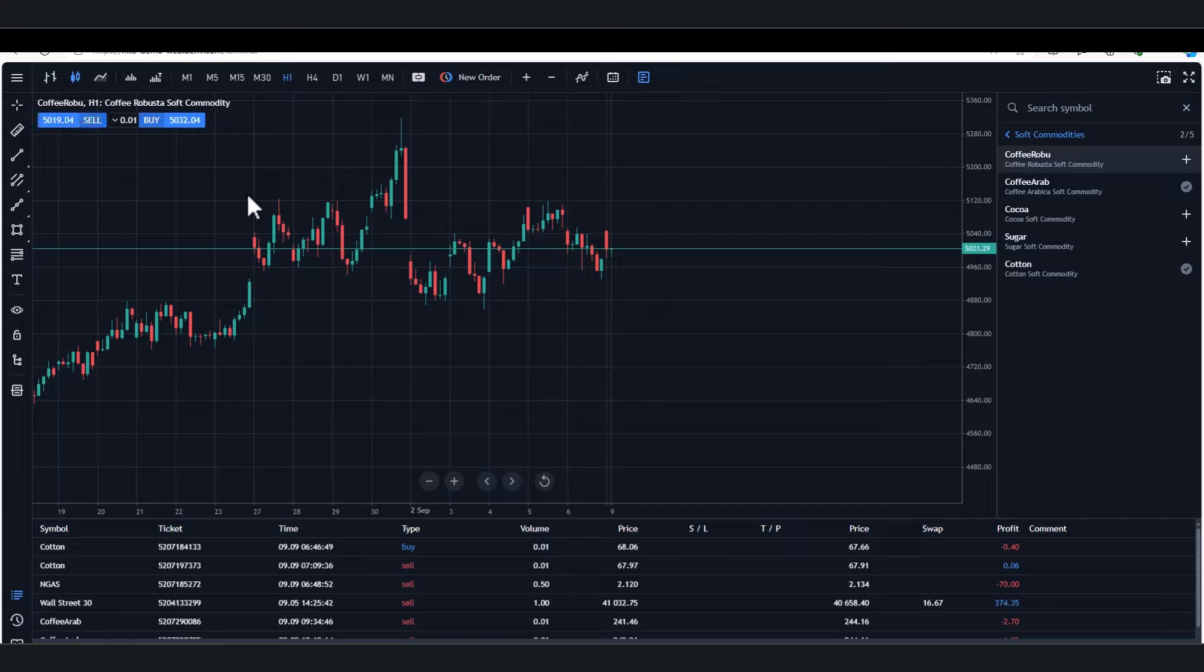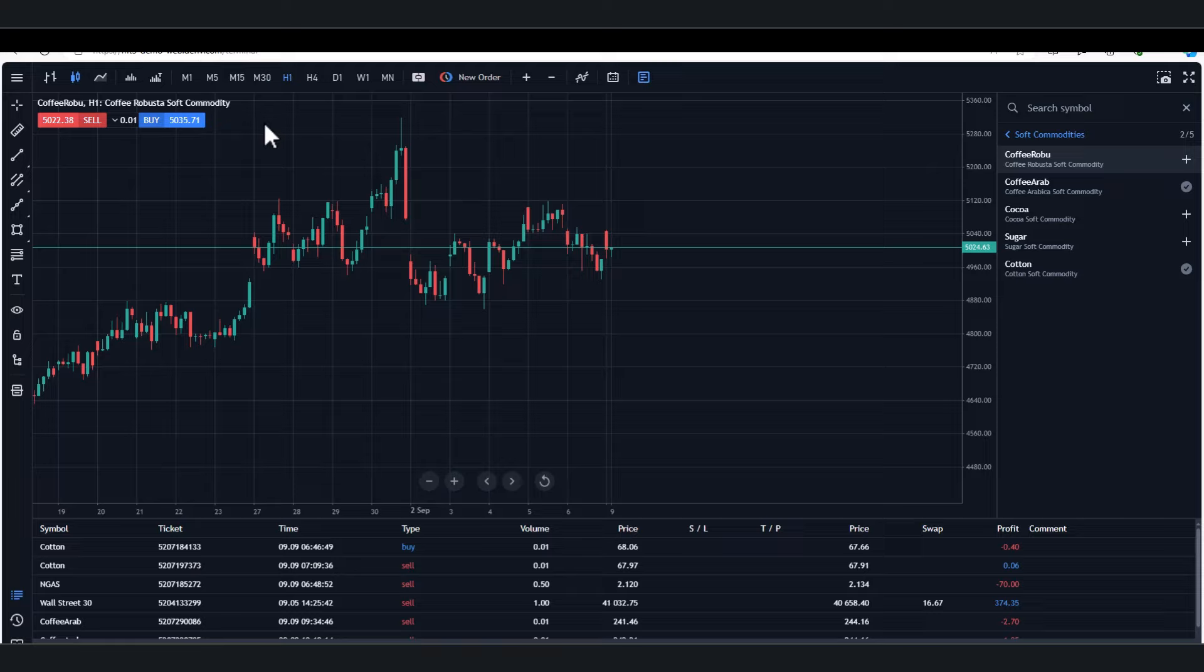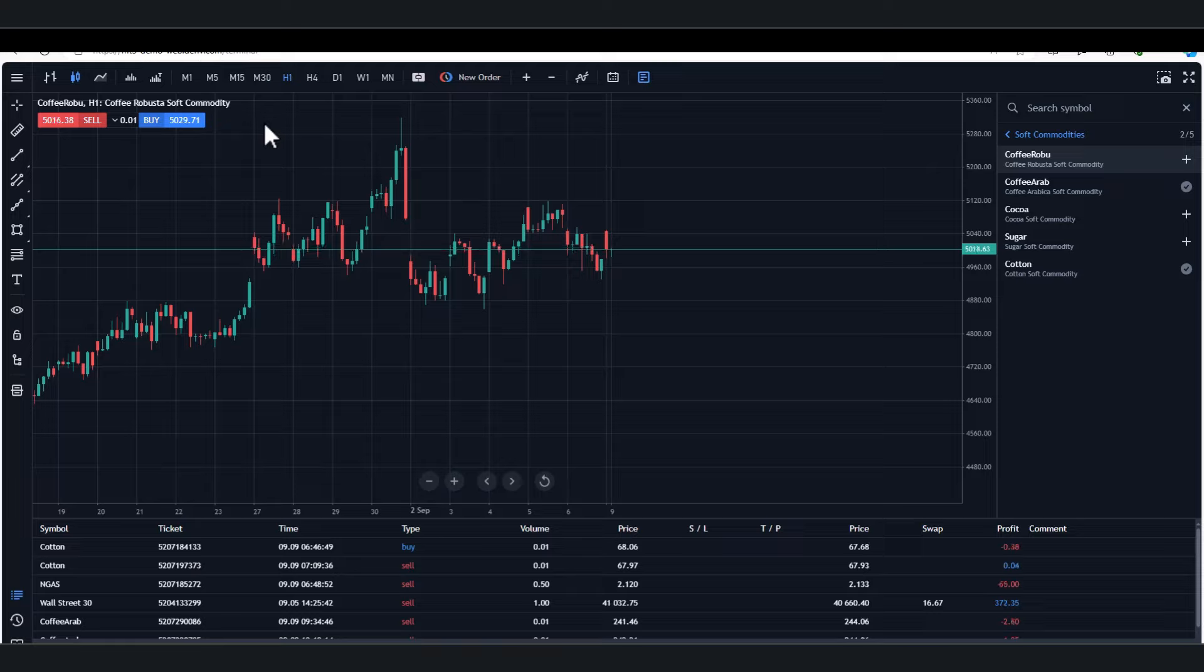Literally all you do is go to the website and you can access this. You can either bookmark it or access it via Deriv and then log into your account. I'm just using a demo account here.